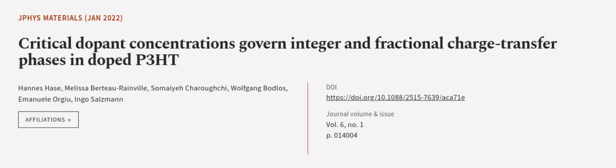This article was authored by Honest Hayes, Melissa Berto-Rainville, Samaya Charucci, and others.